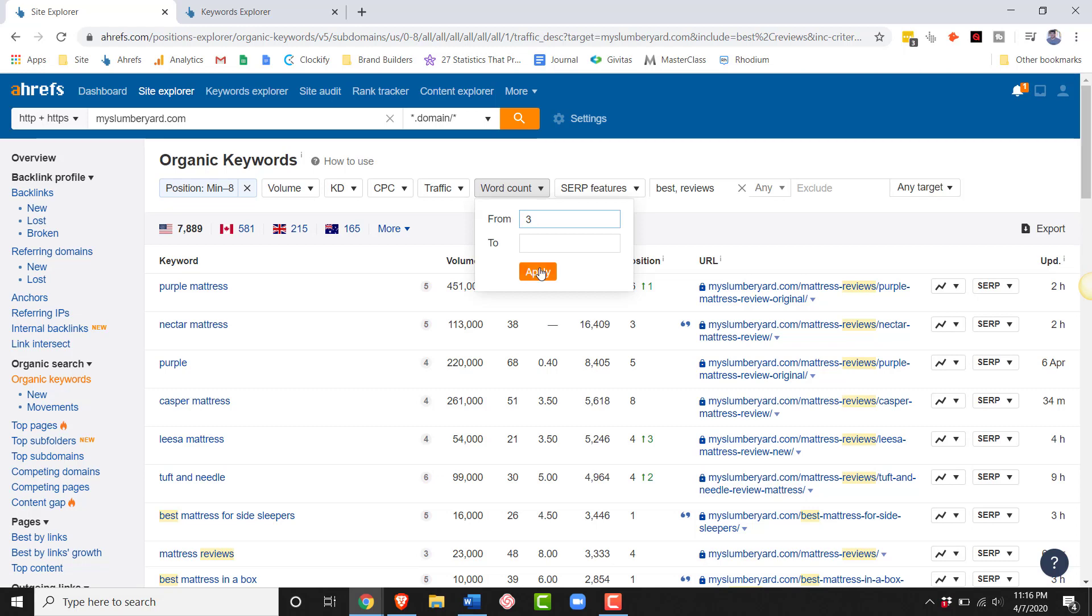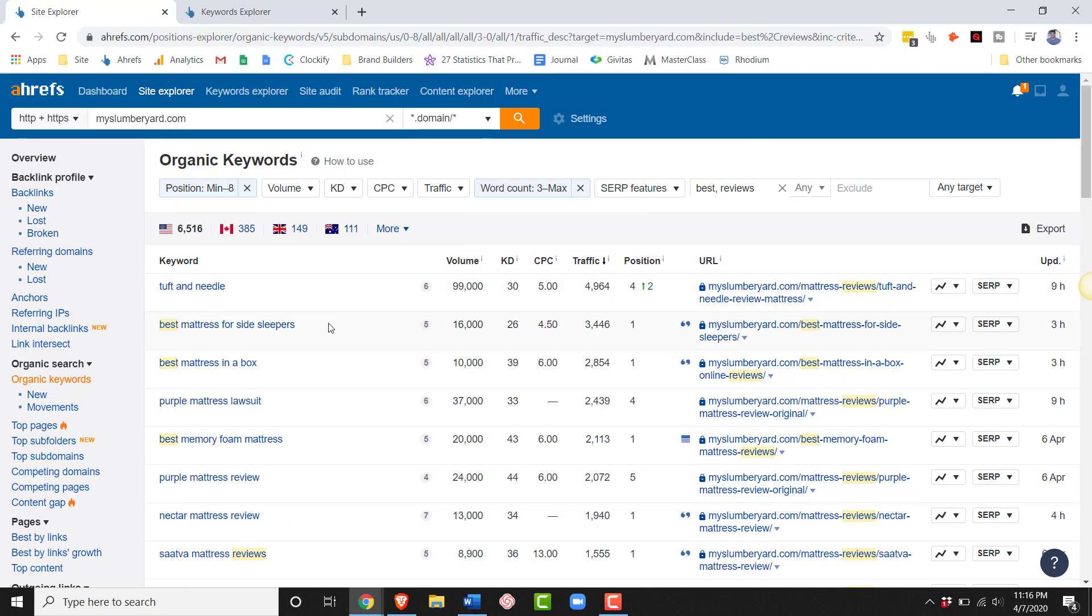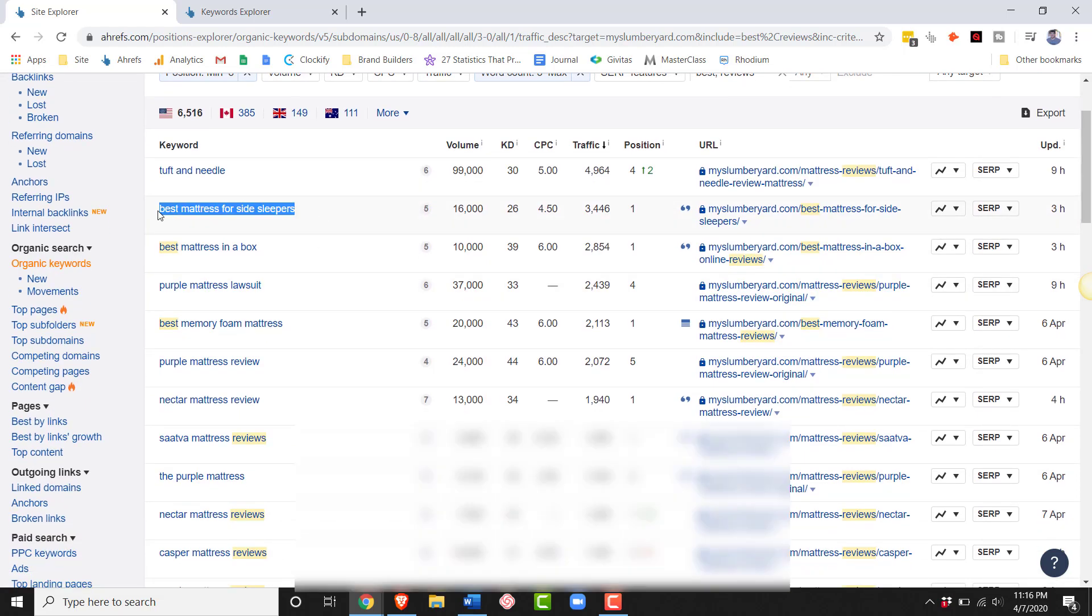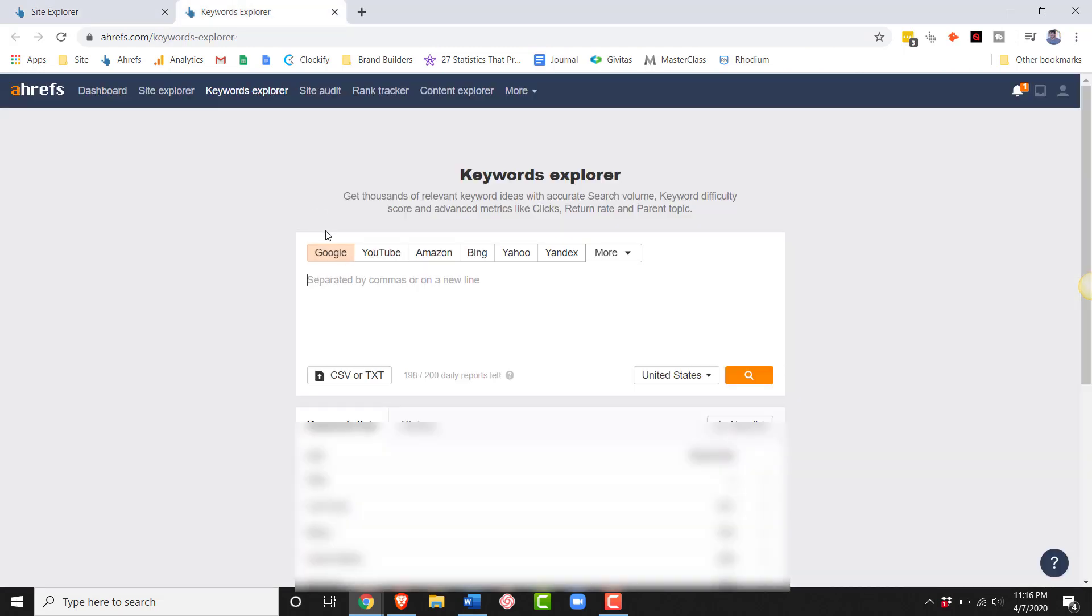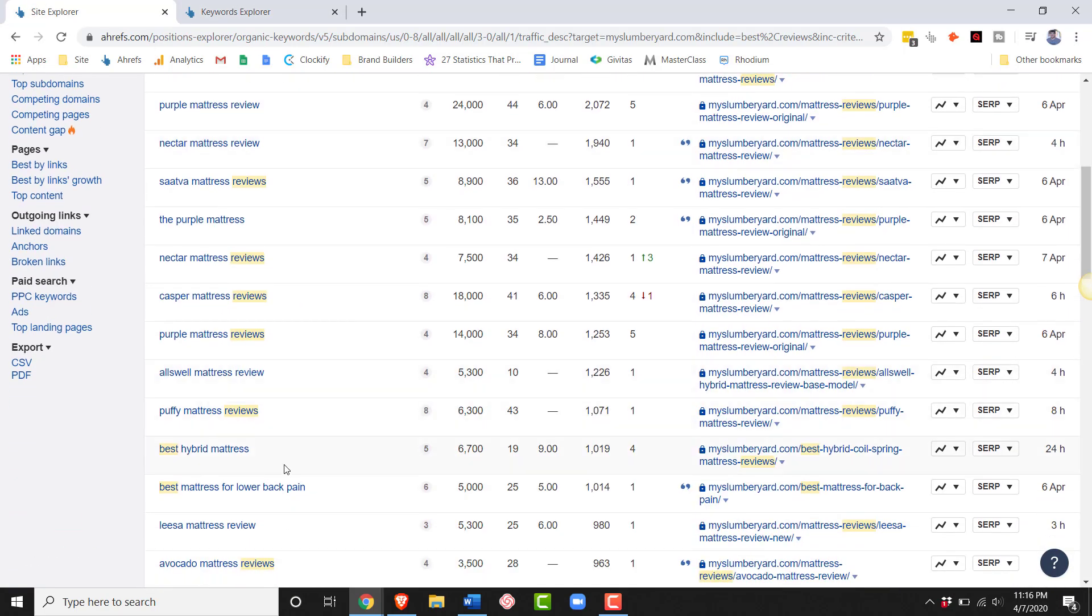And then let's go ahead and put the word count at three, just so that we know that we are targeting longer keywords. And here we go. Here are some seed keywords for us. What you can do is you can copy these and paste them in the Keyword Explorer, and you are off to the races.